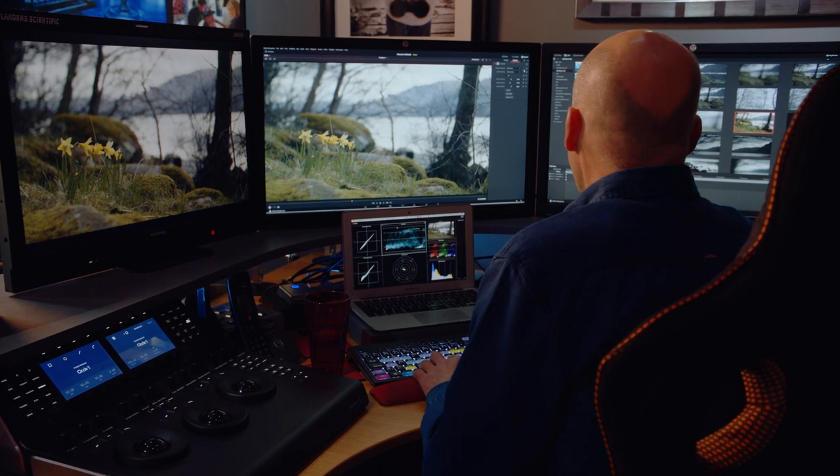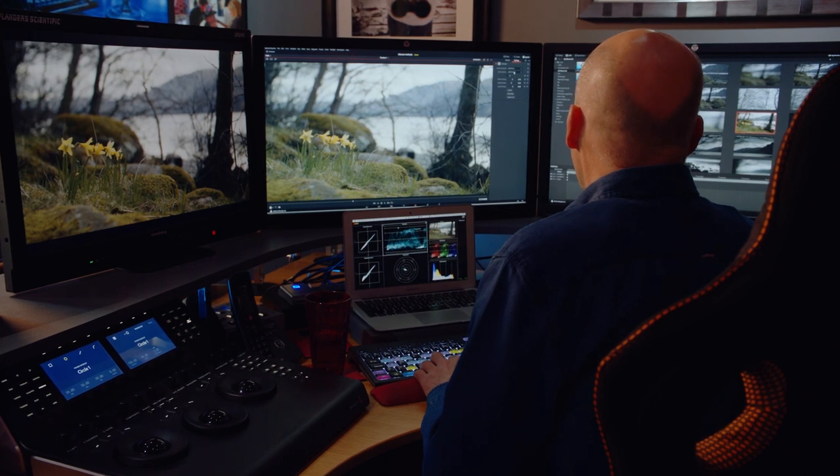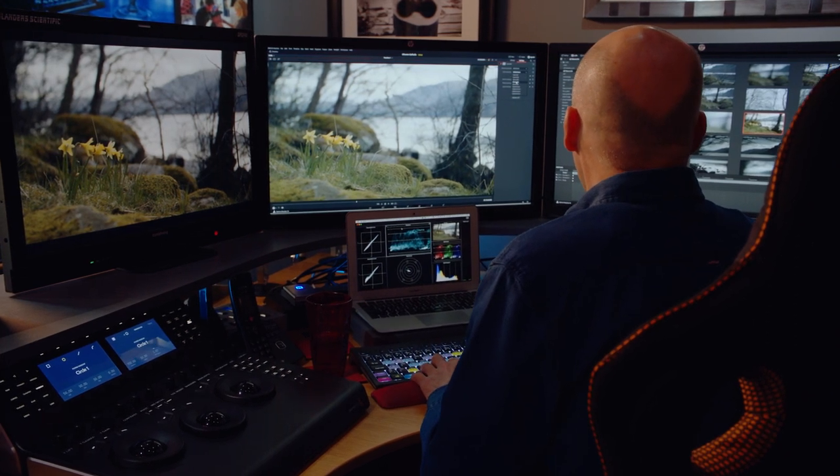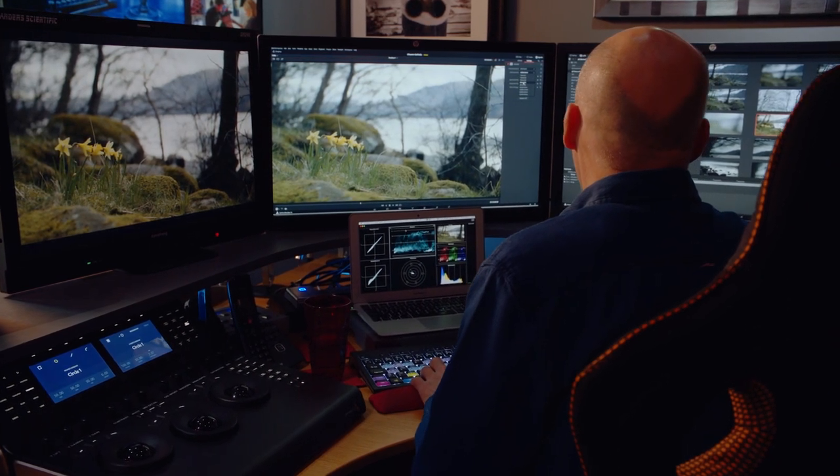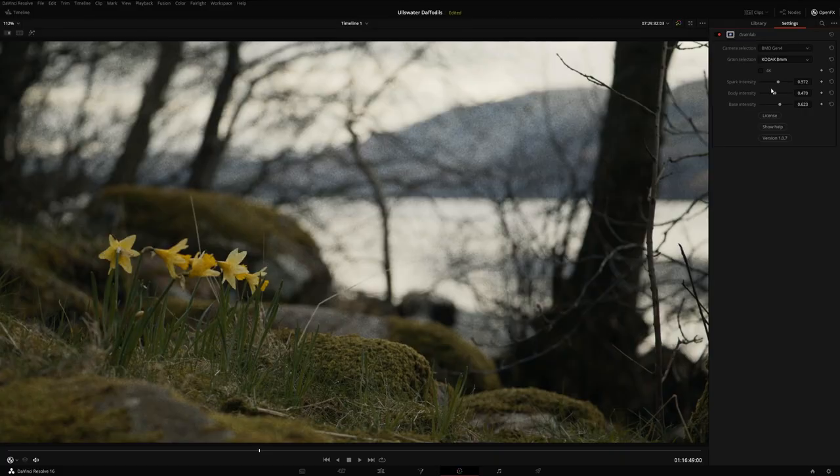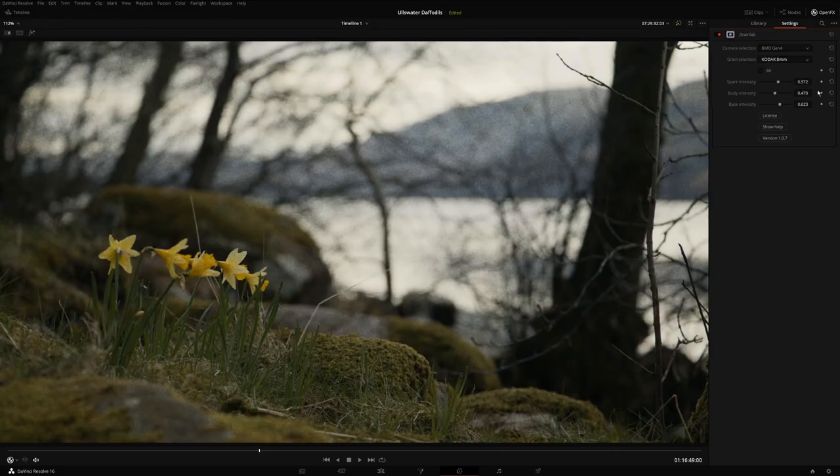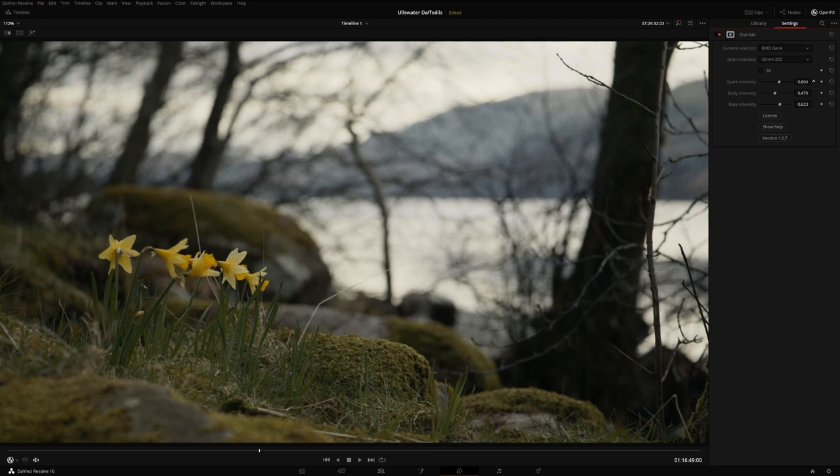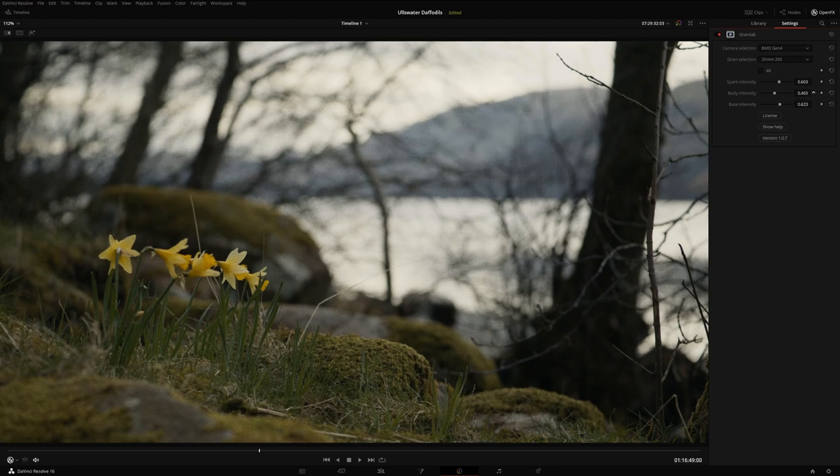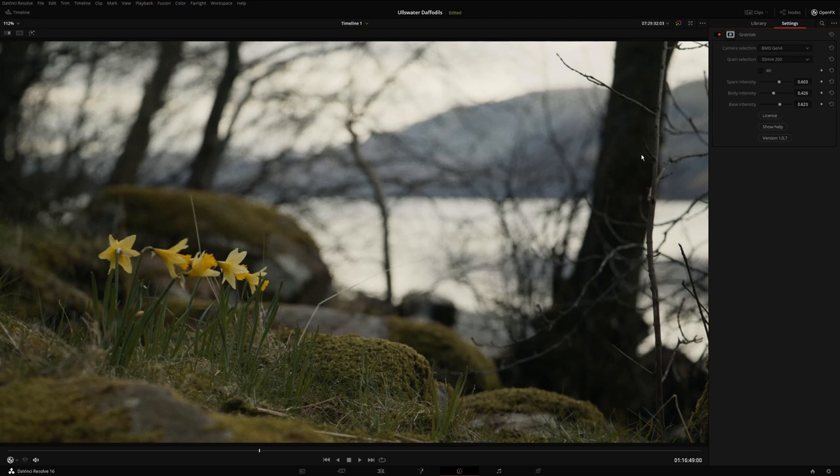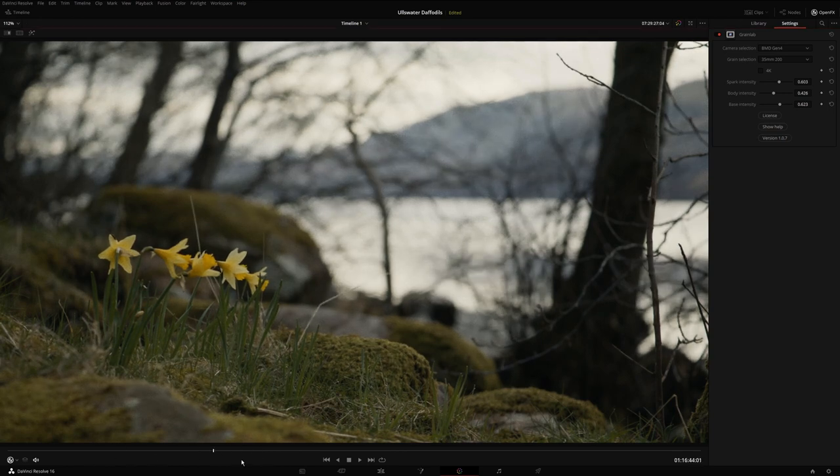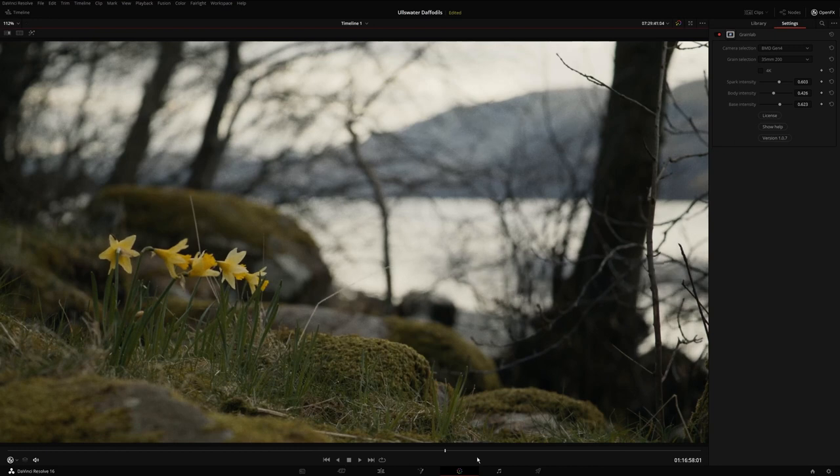I'm just going to pop that back now to what I would probably more normally pick: a 35mm, 200 ASA probably. A little play about with the frequency bands, the spark, the body, and the base intensity. You can flick that on and off just to have a little look. And hey, presto, there we are. Absolutely beautiful organic film grain.